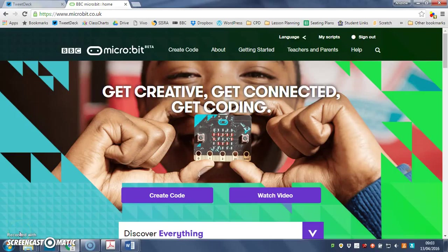Hi, it's Mr. Colley and in this video we're going to use our micro:bit to hide and unlock a secret message.